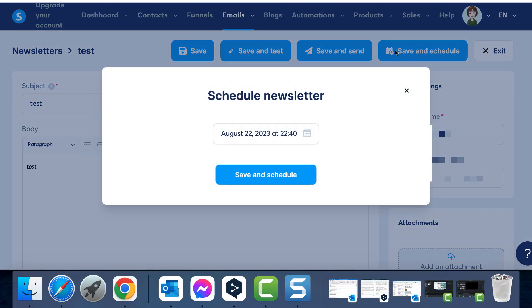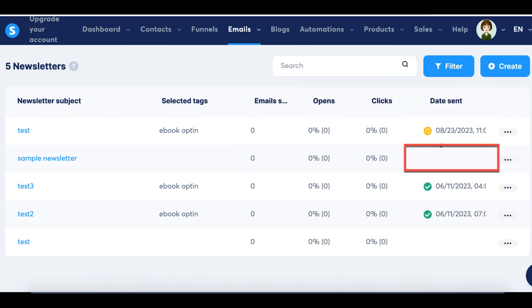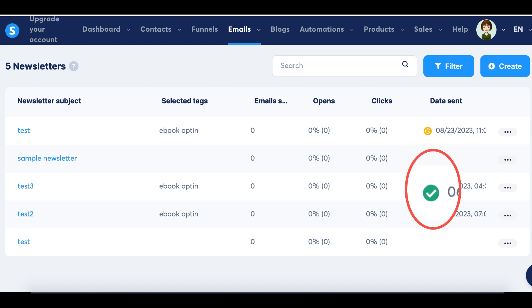Upon revisiting your list of newsletters, you'll observe the scheduled date and time. The yellow circle with a clock inside serves as an indicator that this is a scheduled newsletter. If the date sent column remains empty, it indicates that the newsletter is still in draft form. If you wish to send it immediately, you can do so, and the symbol will change to a green circle with a checkmark.